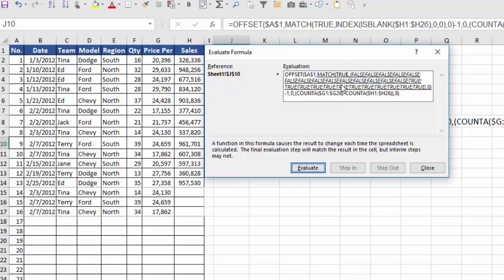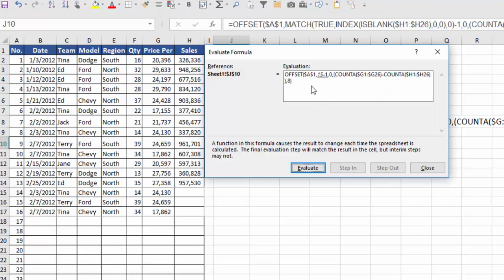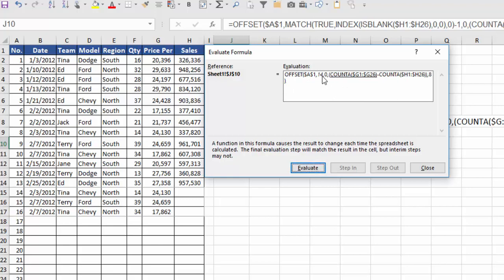And I'll say evaluate. And now Excel is going to say, okay, let's match the word true with all these falses and trues. And it's going to look for the very first one when it finds its match. And when I hit evaluate, you'll notice it found it at row 15. And exactly that is where that first blank is, where it saw the ISBLANK being true. But I don't want to go down 15 rows from A1. That would put me at row 16. So I need to subtract a 1, meaning I'll only go down 14 rows from A1, which means I start at row 15.